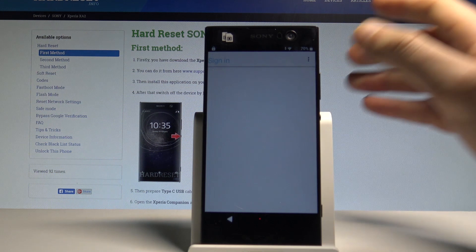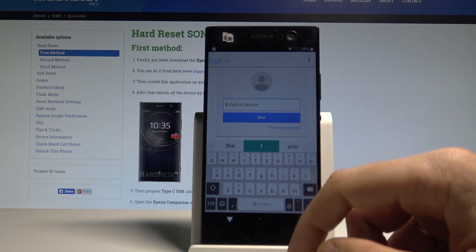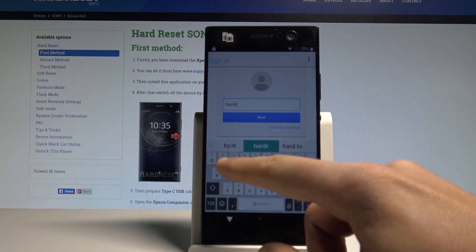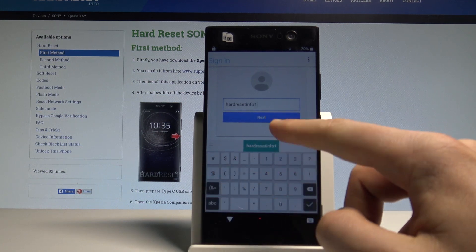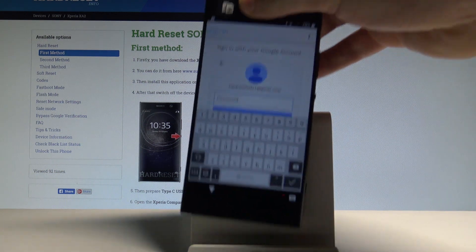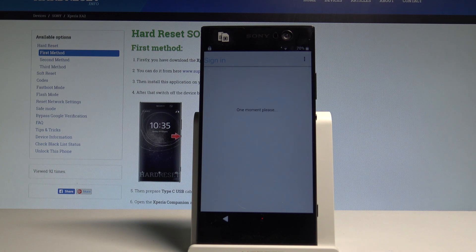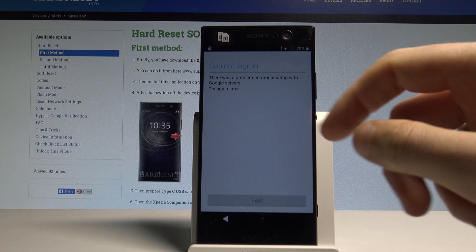Here let's sign in to a Google account. It could be a new account or an account not connected to this device — just any Google account where you know the email and password. Let me enter my email — this email is not connected to this phone. Tap Next, enter the password, and choose Sign In.